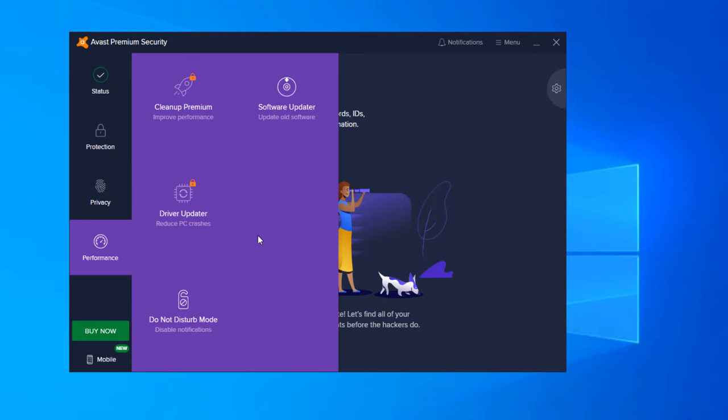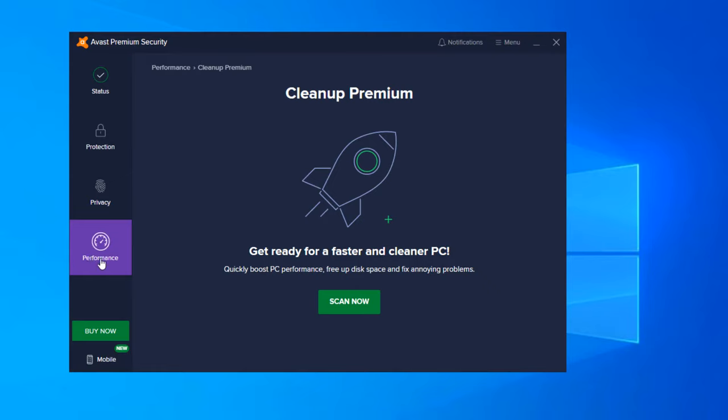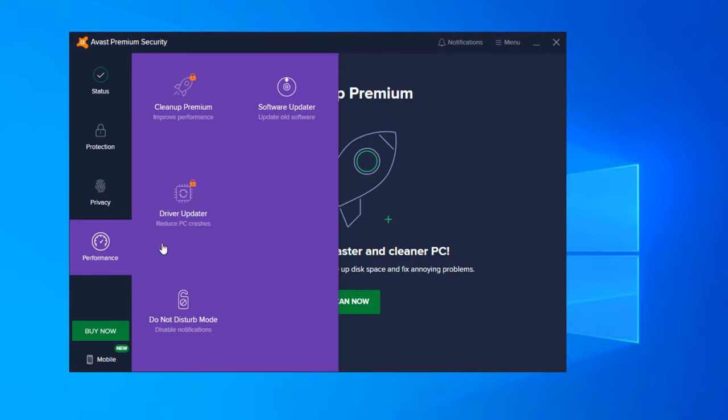And then we have Performance. Clean Up Premium. This is actually the CCleaner that I was explaining. Quickly boost PC performance, free up disk space and fix any annoying problems. So you can scan now and it will tell you if there's temporary files, if there's internet files, if there's tracking files, tracking cookies, whatever it may be. It will tell you that information and it will clean them up for you automatically. And as I said, this is more like a CCleaner product but it is built right into the Avast's premium security platform.